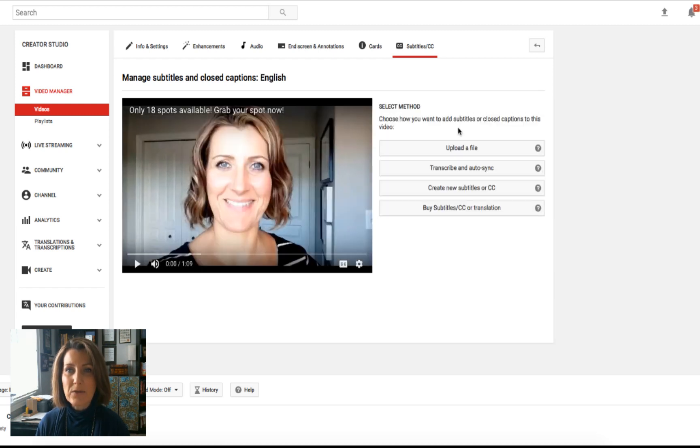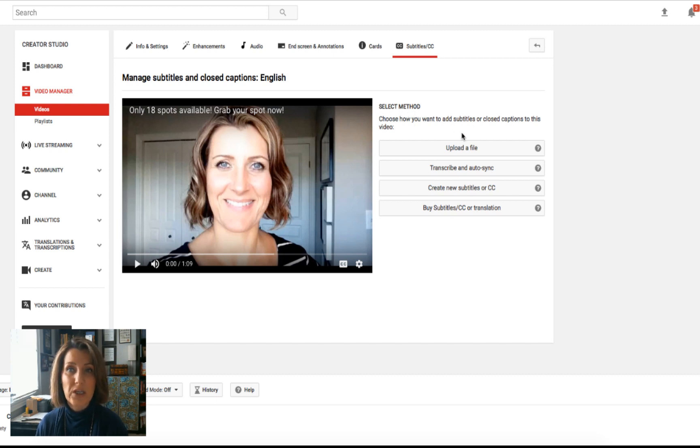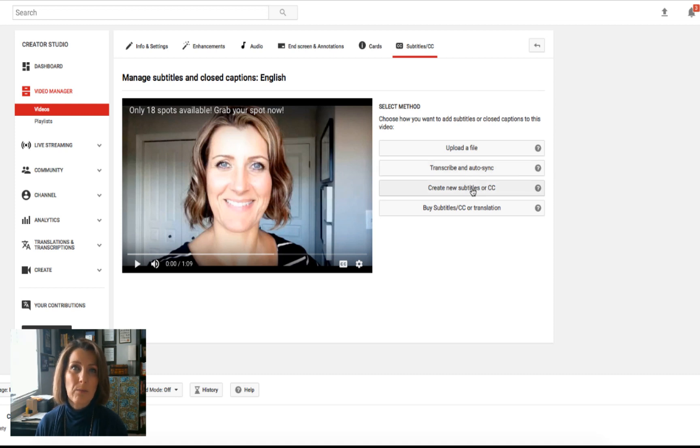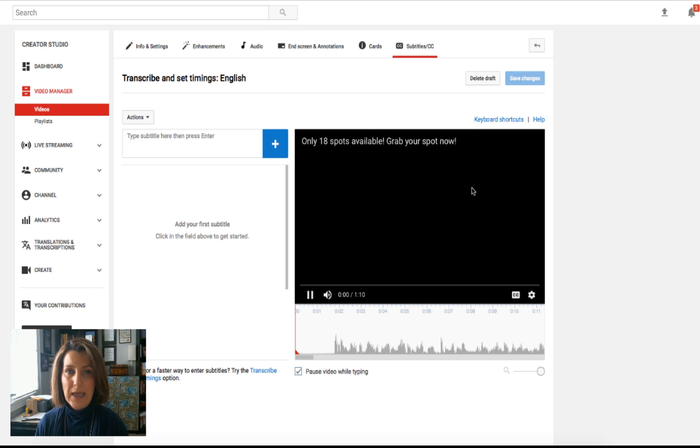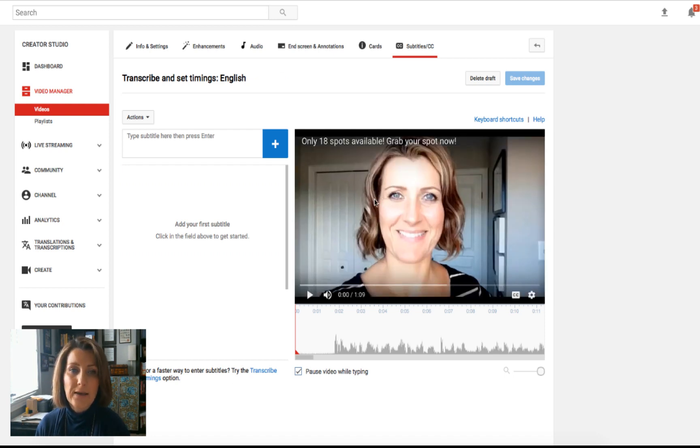And then you'll see a list that says select your method, choose how you want to add subtitles or closed captions to this video. What I'm going to show you how to do is the create new subtitles. We click on that bar and then the video box moves over to the right hand side.